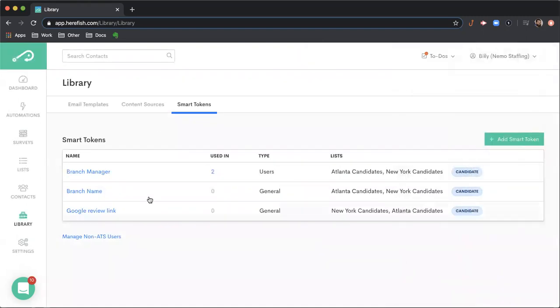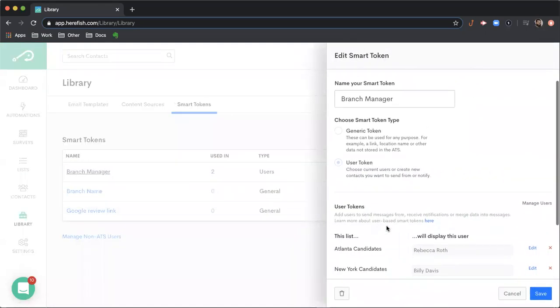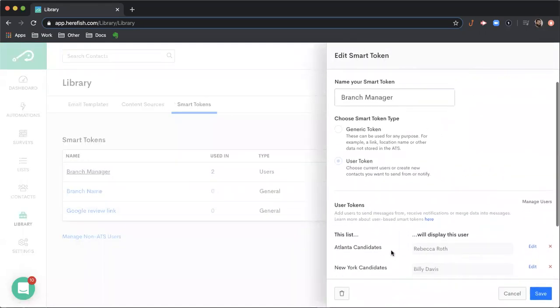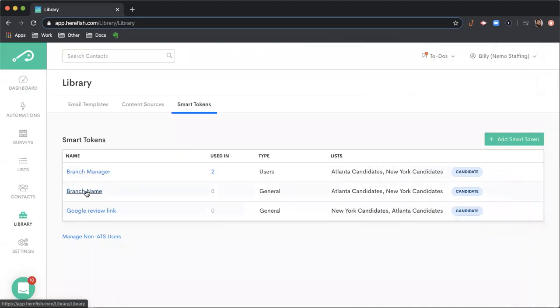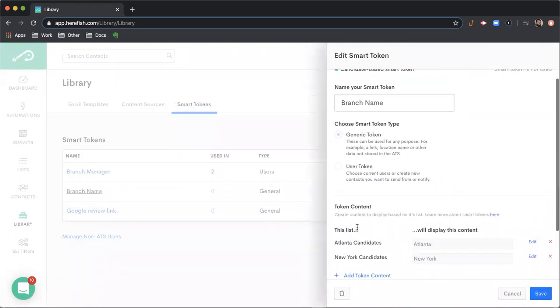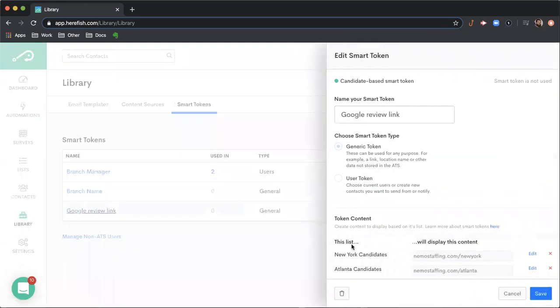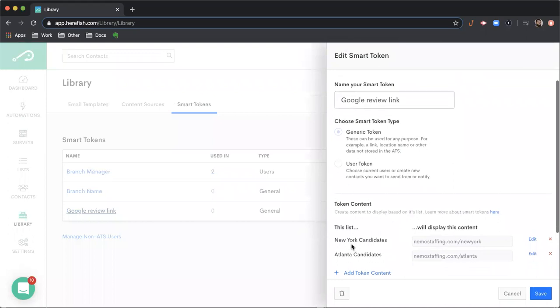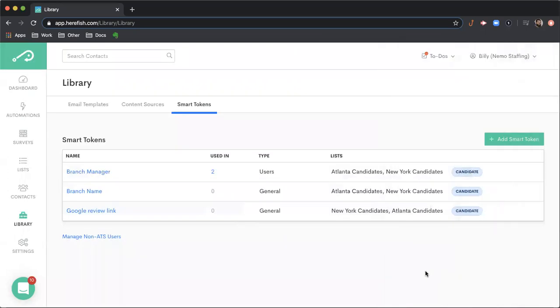A few examples that we have here are probably the most common: you'd want to have a different branch manager populate depending upon the location of a candidate, a different branch name to populate inside of a message depending upon the candidate's location, or different Google review links depending upon location or other list criteria. Check out that help article if you want to find out more details about smart tokens, but the library area is where you get those configured and set up.